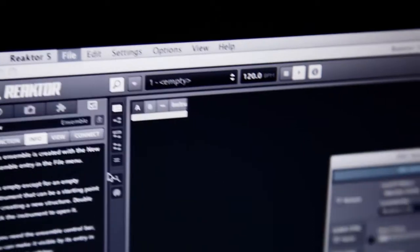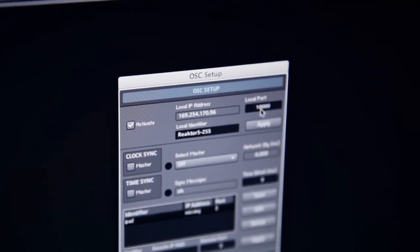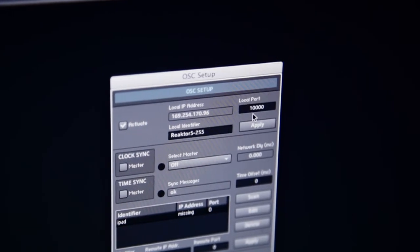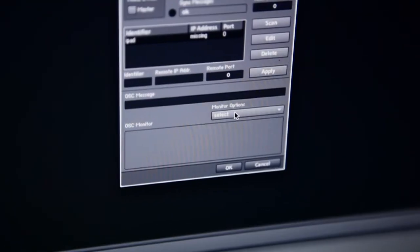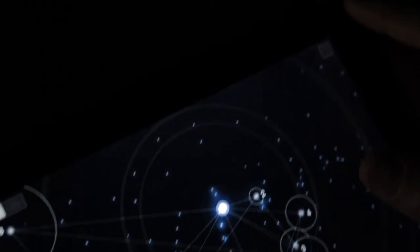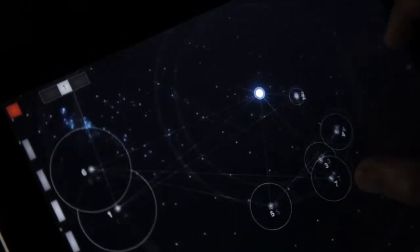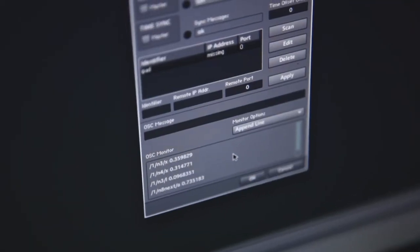Now let's start Reactor and open the OSC settings from the File menu. First, activate OSC and check that we're on port 10,000. Then at the bottom, enable OSC monitoring to see the incoming messages. Back in Performer, I'll start playing and the messages now appear in Reactor.